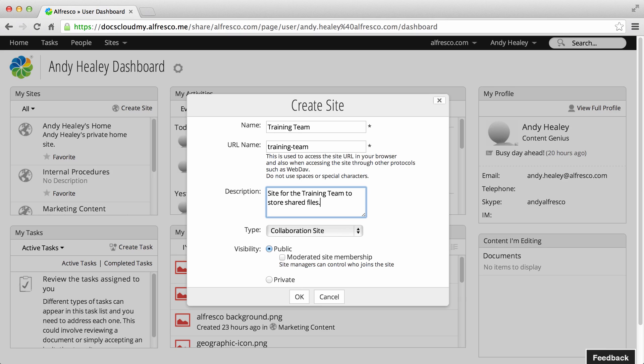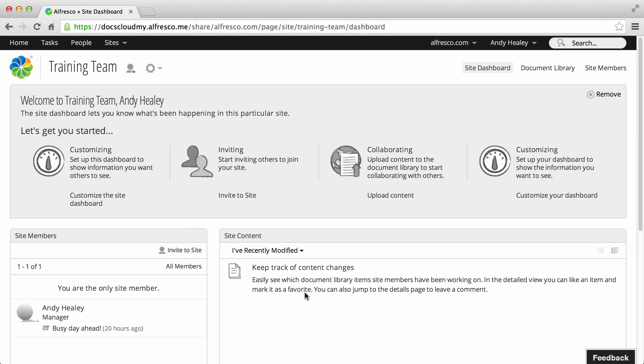When you've selected, click OK. You'll see the dashboard for the new site, which you can now customize.